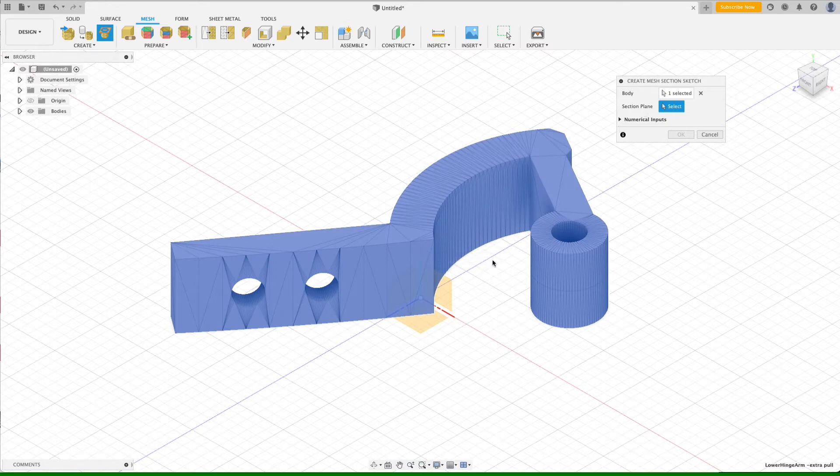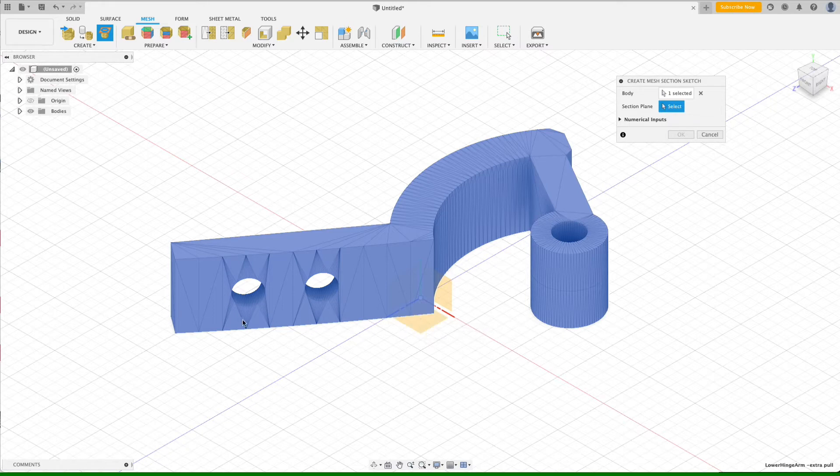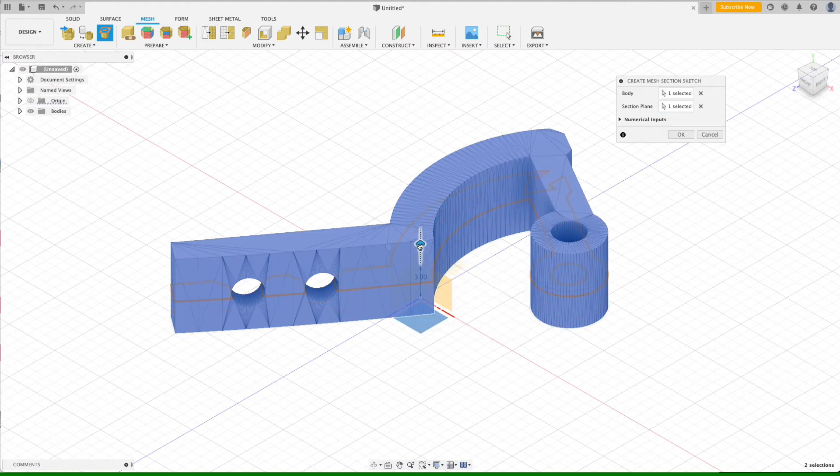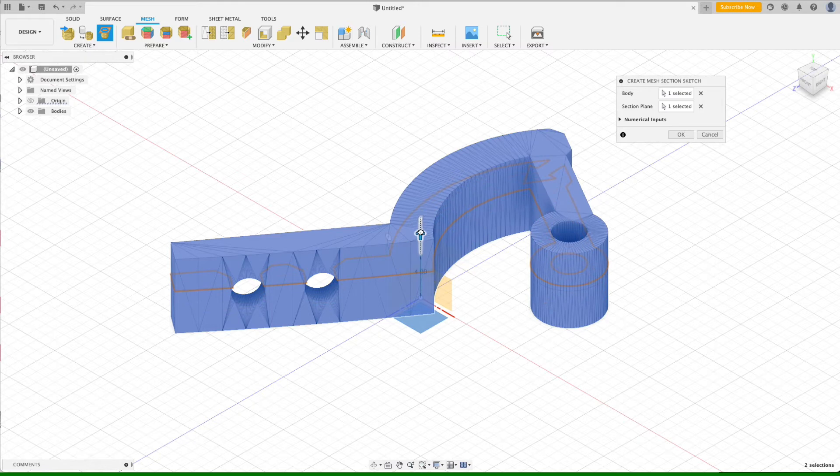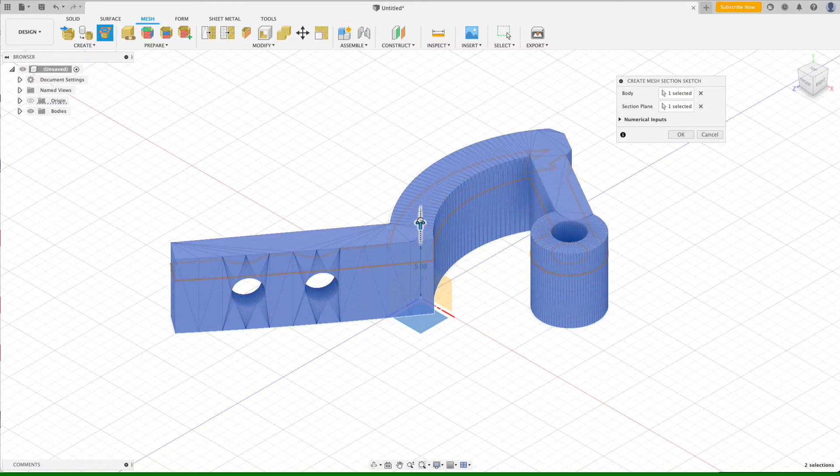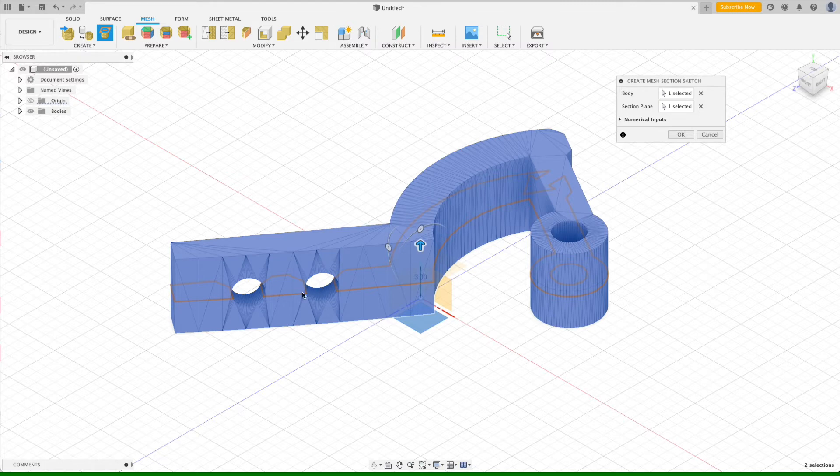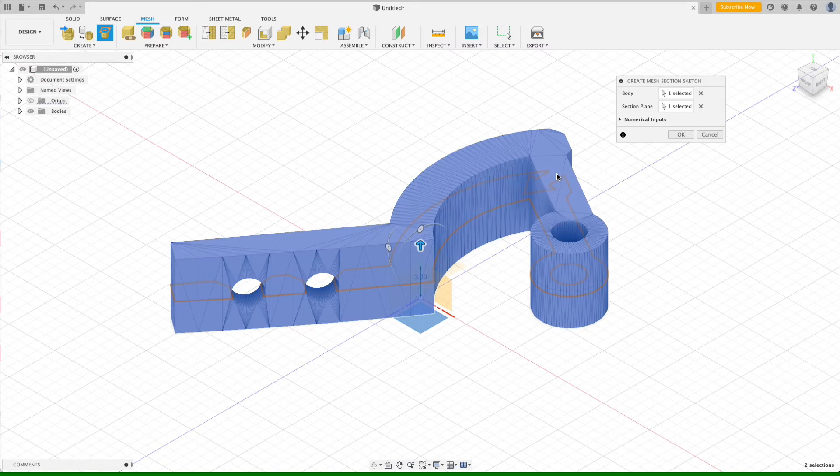And then secondly, it asks you for the section plane. We want to create a section based off of the XZ plane. So when we select the XZ plane, it gives us this little arrow here. And by dragging that arrow along the Y axis, we can specify the height at which we want to take a cross section of the mesh. And so you can see if we go somewhere in the middle here, you've got gaps for the holes.